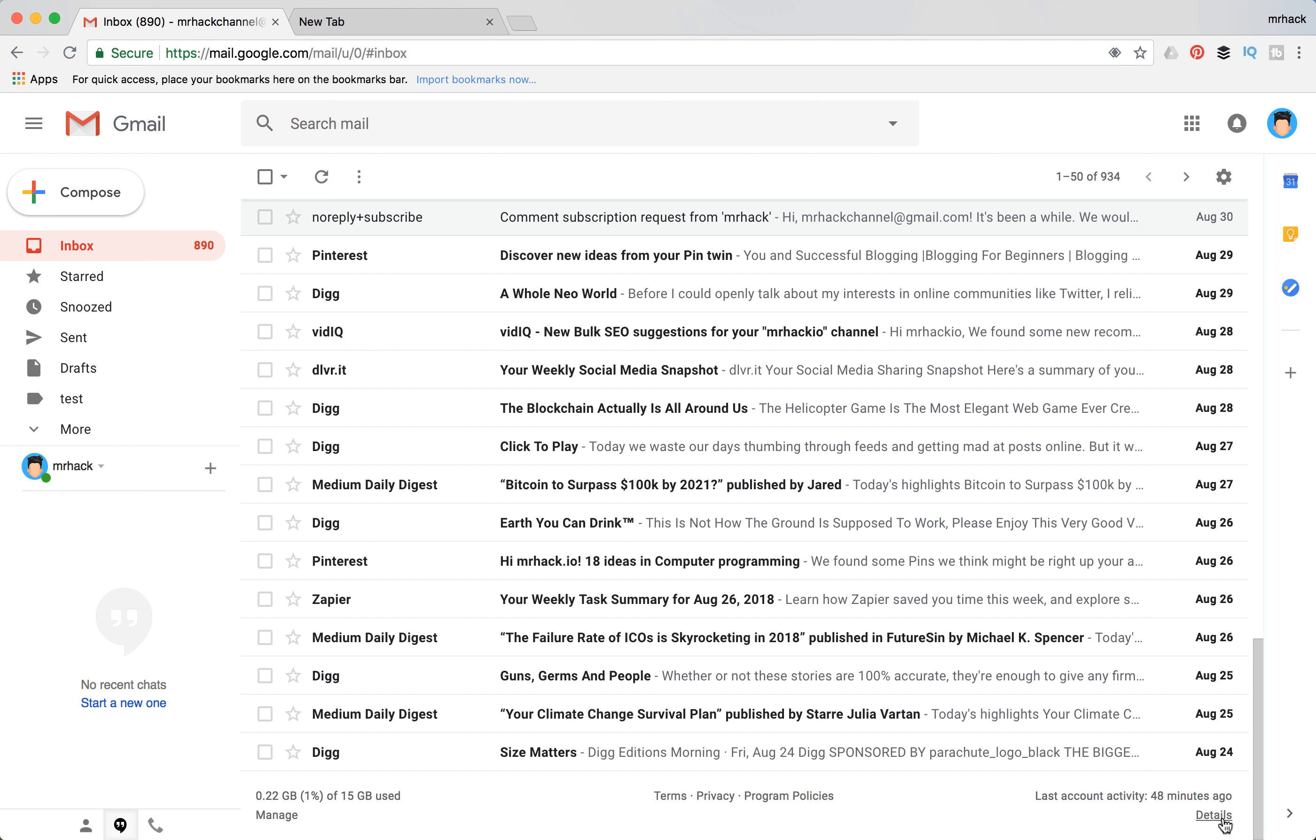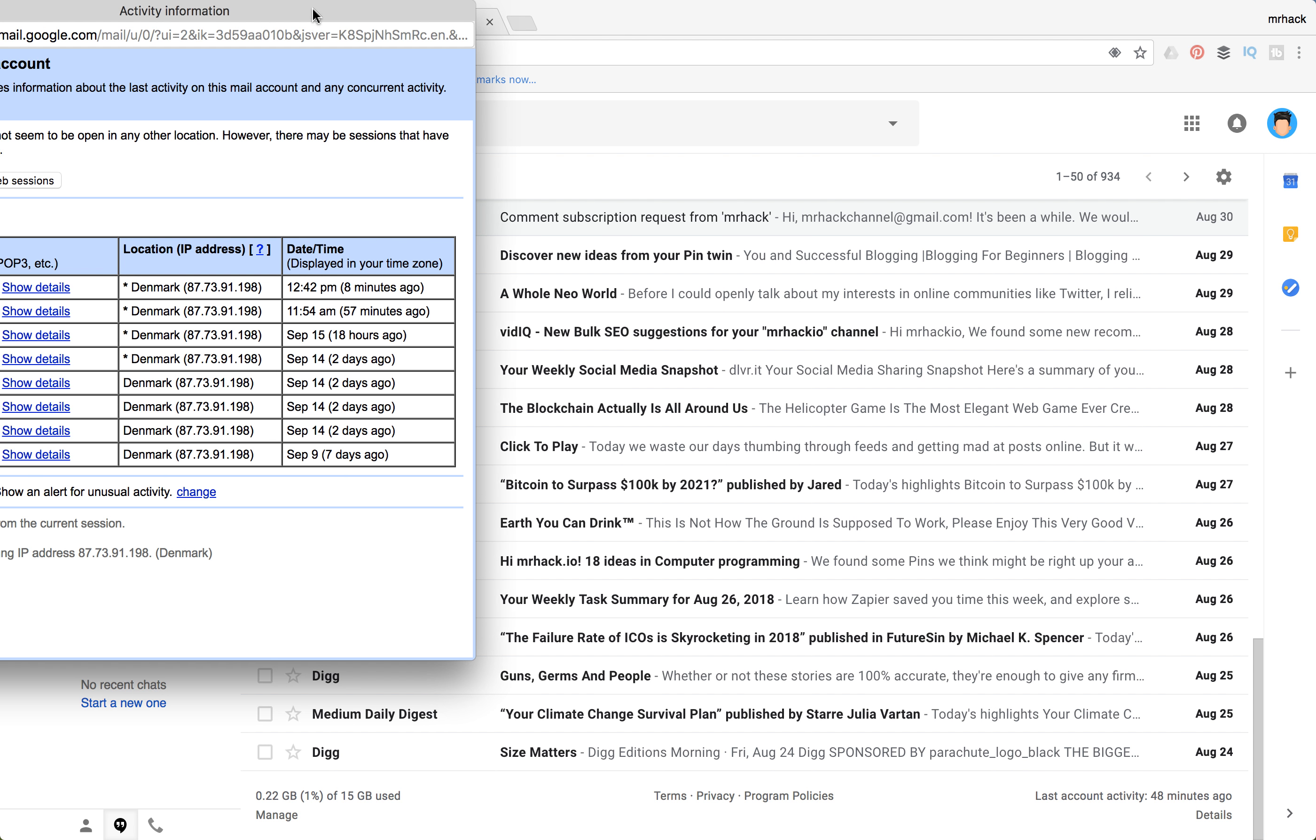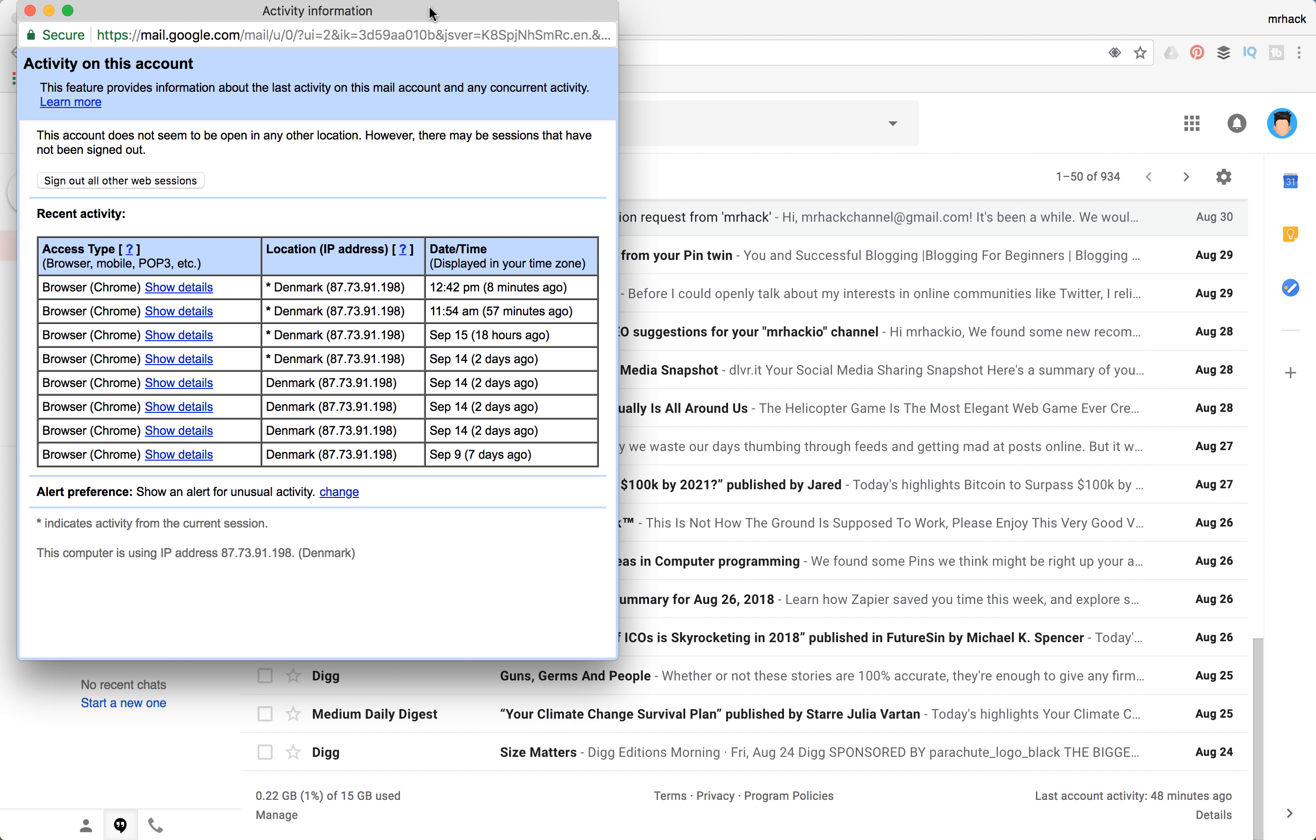In order to do that, you just need to scroll down and here you will see last account activity and you need to click on details. After you click on details, you will see all activity.